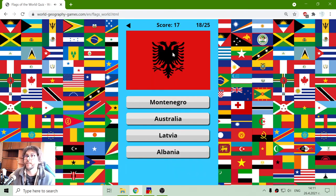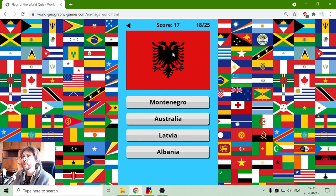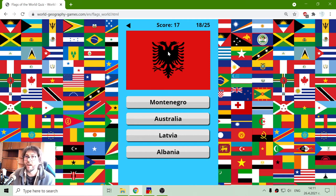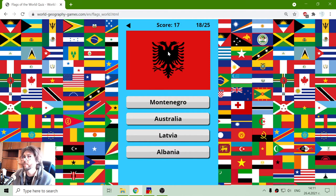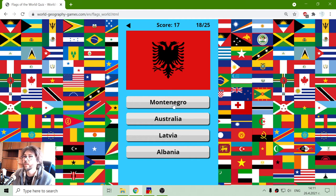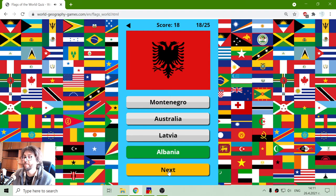And here is the flag of a very little country in Europe. This is Albania. So it's not Montenegro, not Australia, not Latvia. It's Albania.